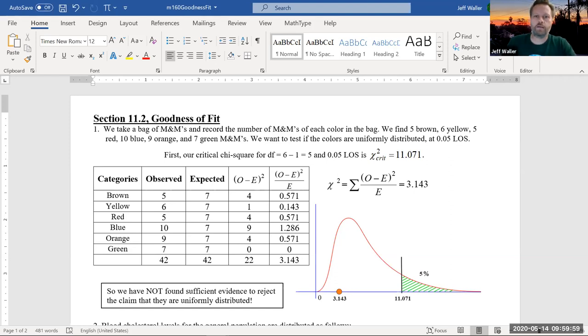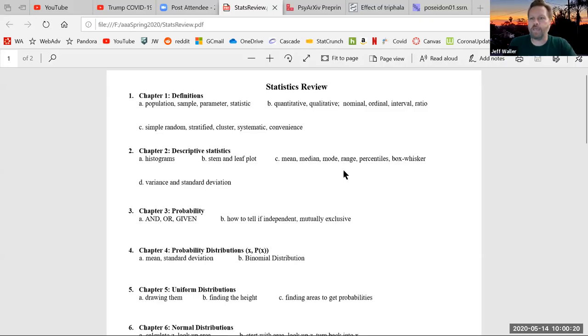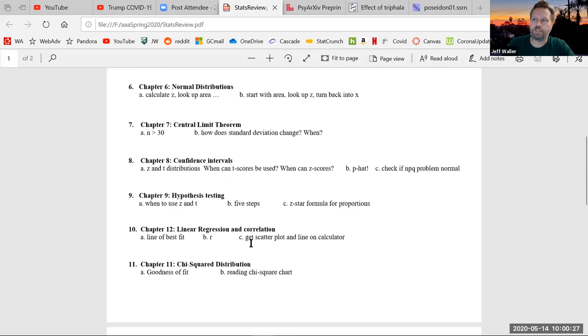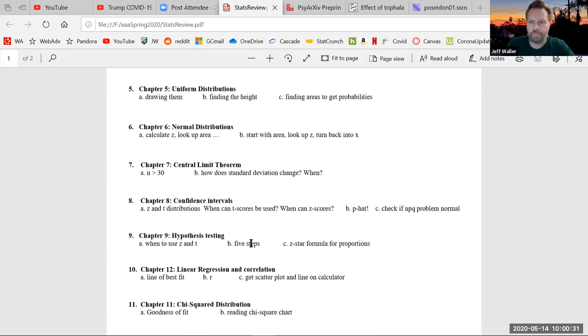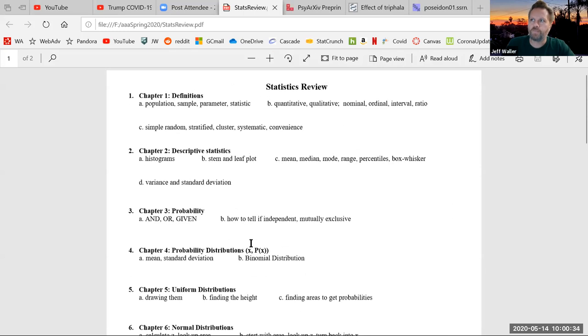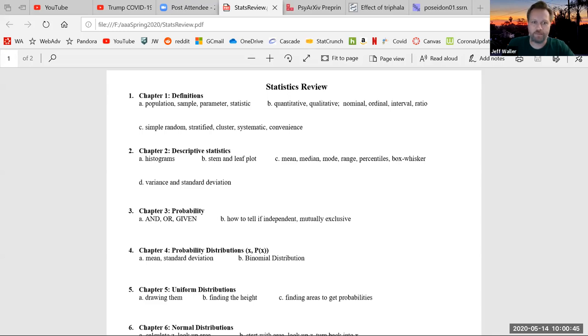There will be a practice final — I will post it to Canvas and there will be an answer key. I'm also going to put up something like a checklist — all the basic ideas from every chapter — and you just check them off if you feel comfortable about the idea. That's the way I used to study. I'll put this up on Canvas in case it helps anybody.